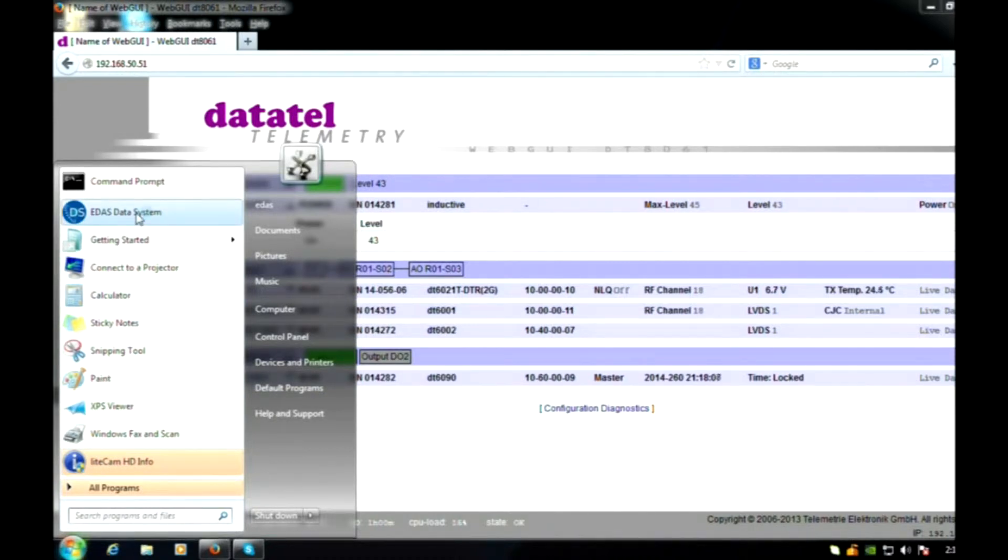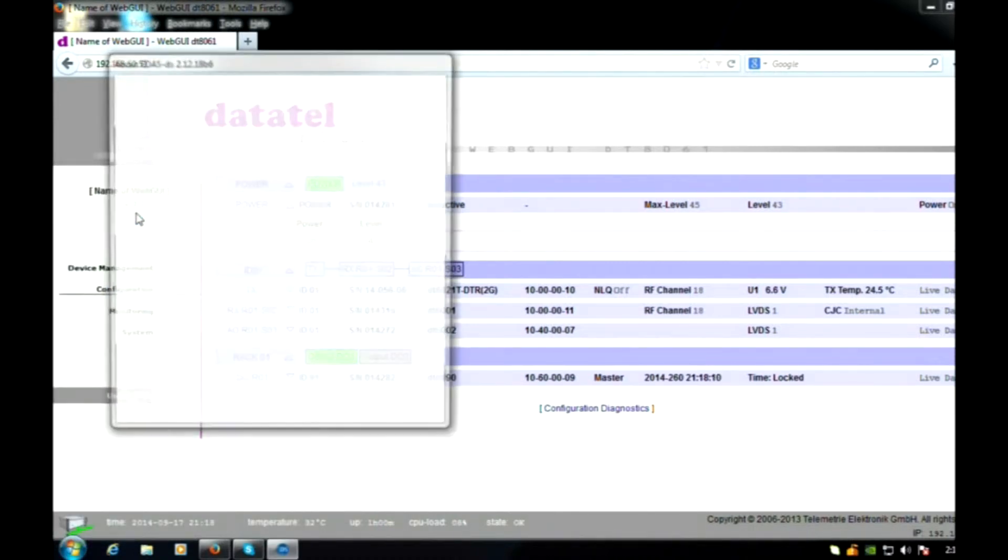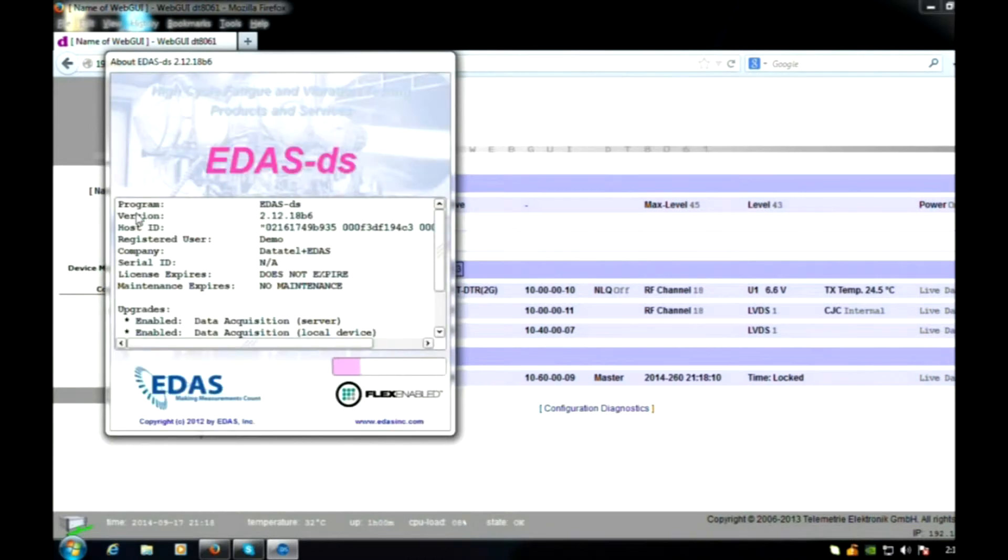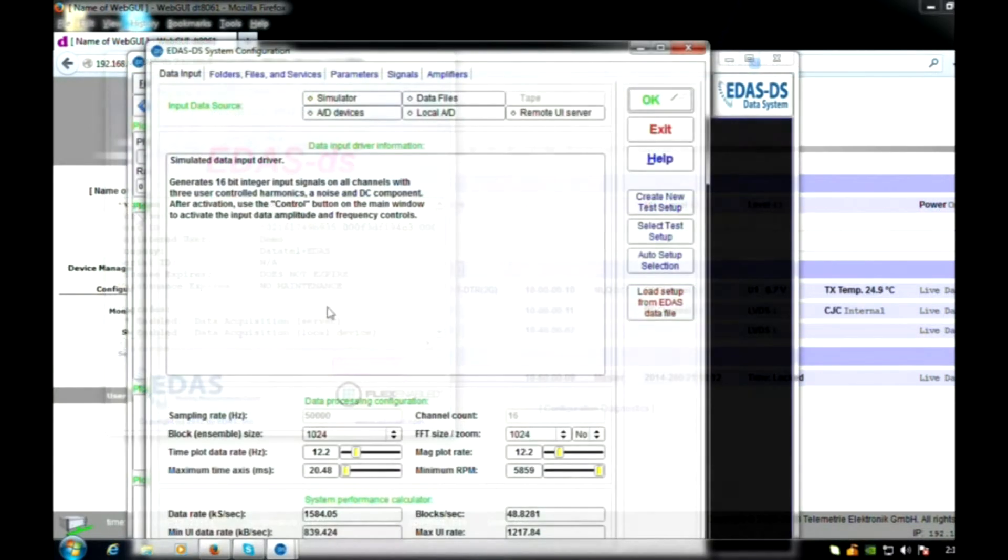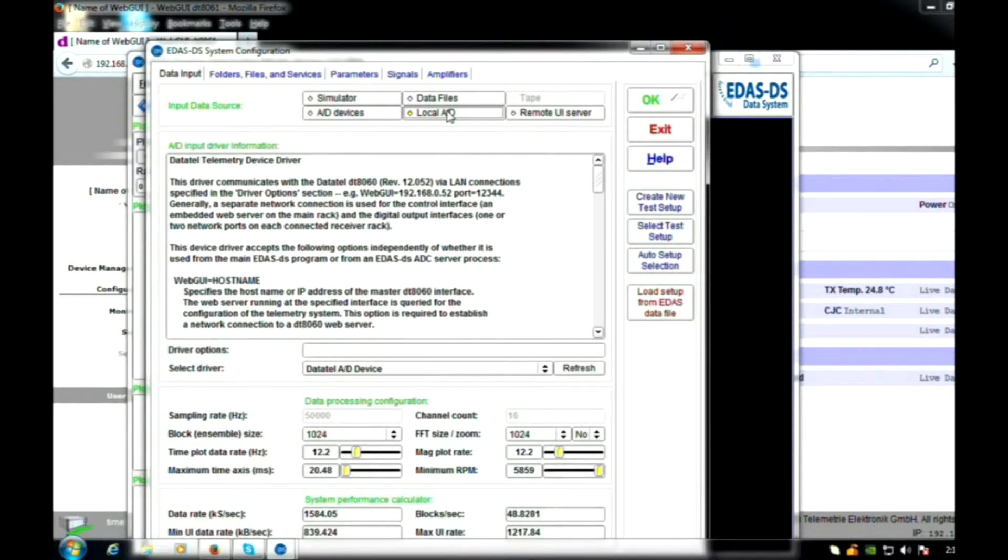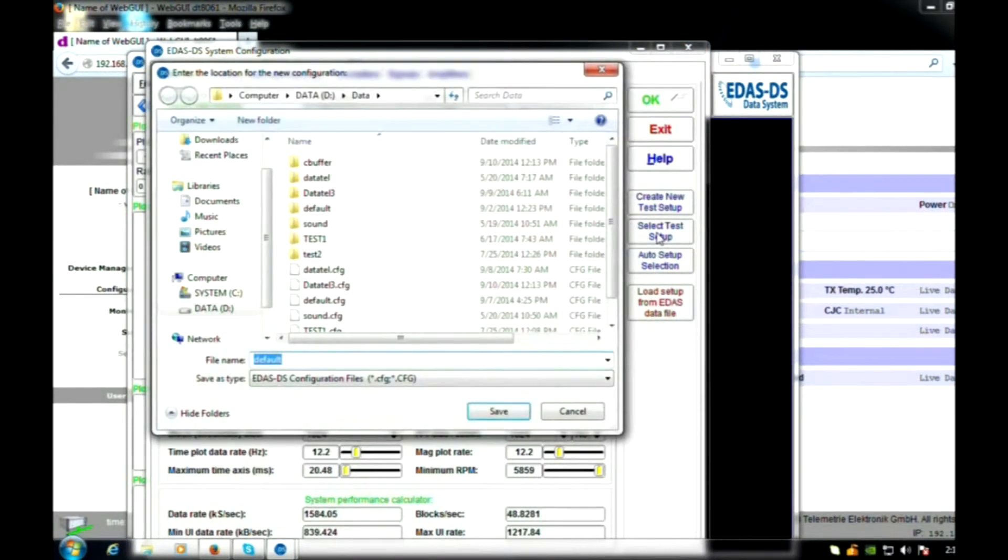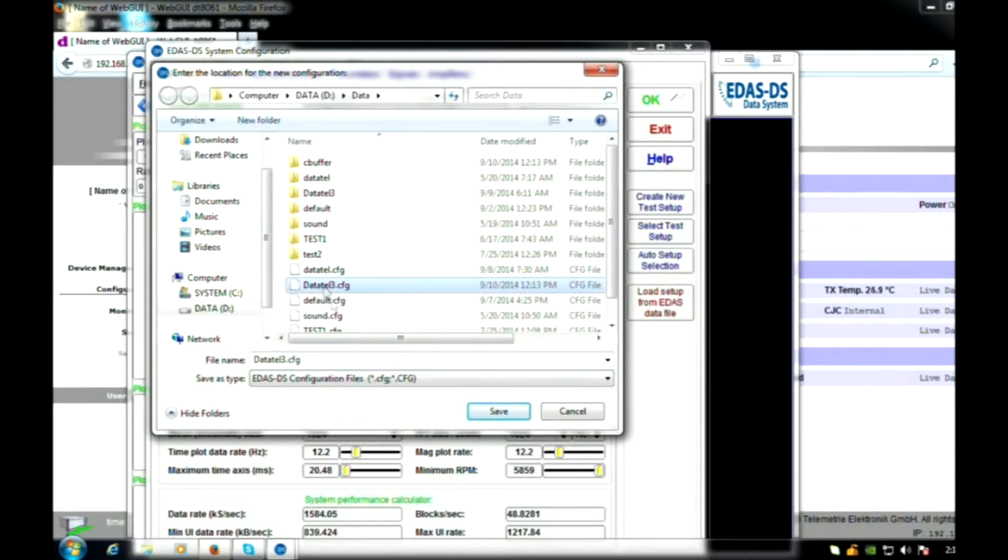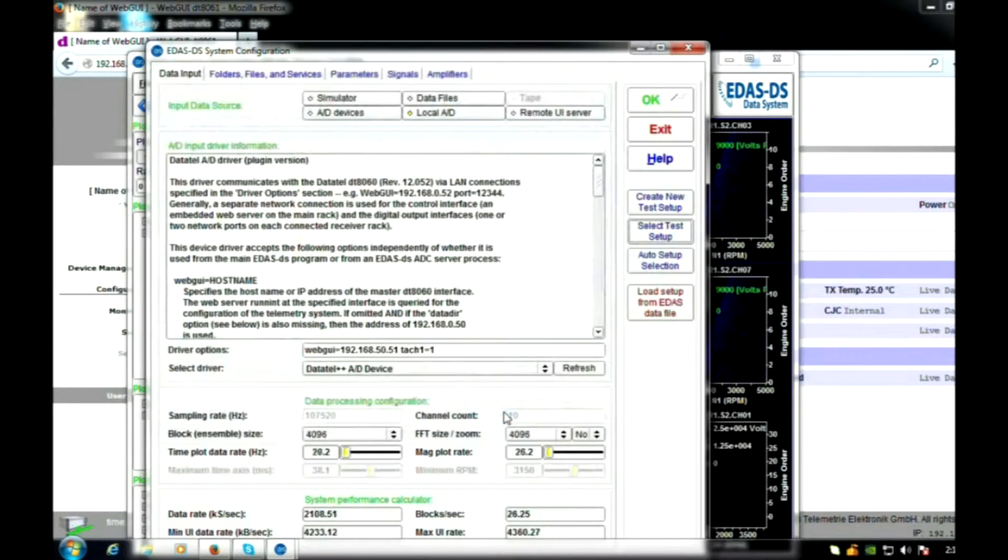We will now launch the EDAS-DS software application. Support for the Datatel telemetry data stream is contained under the local AD device input. By pressing the Refresh button, EDAS-DS pulls the Datatel receiver and automatically sets up the EDAS-DS software.